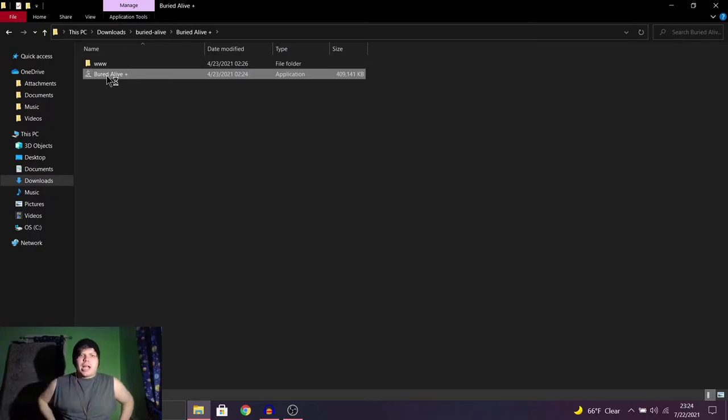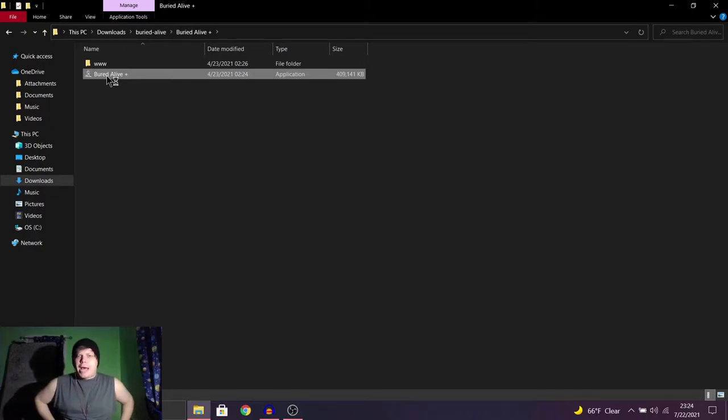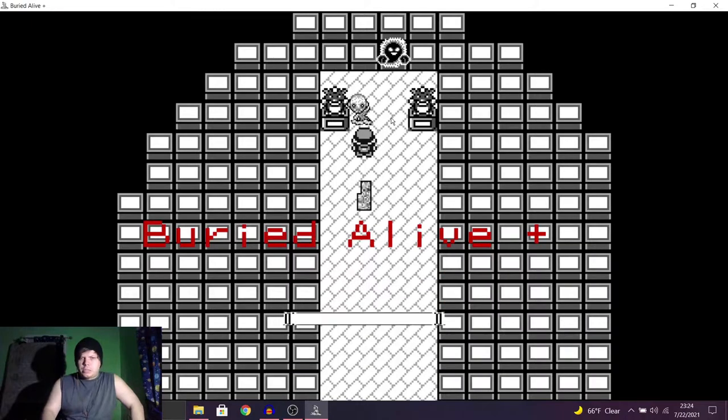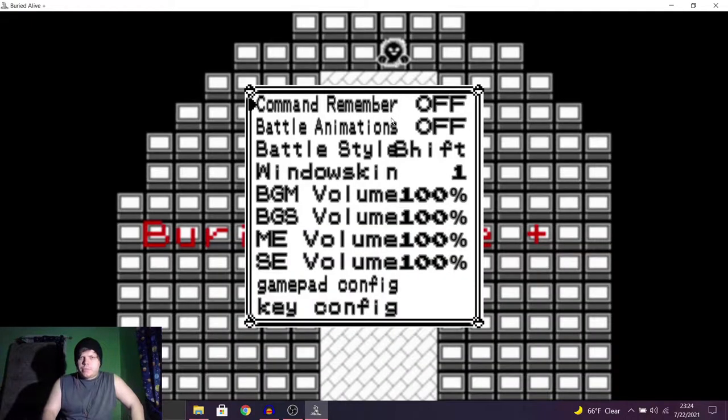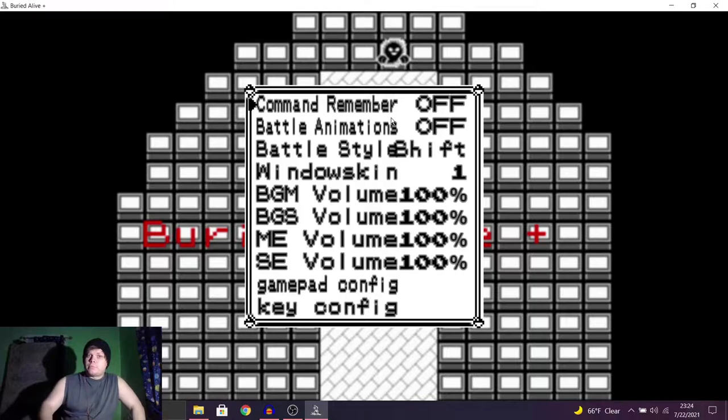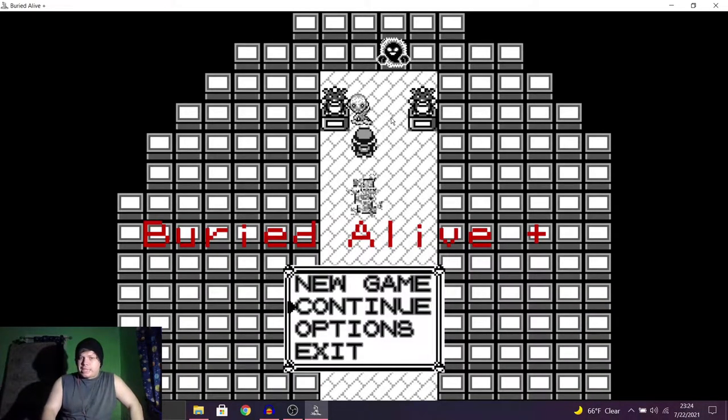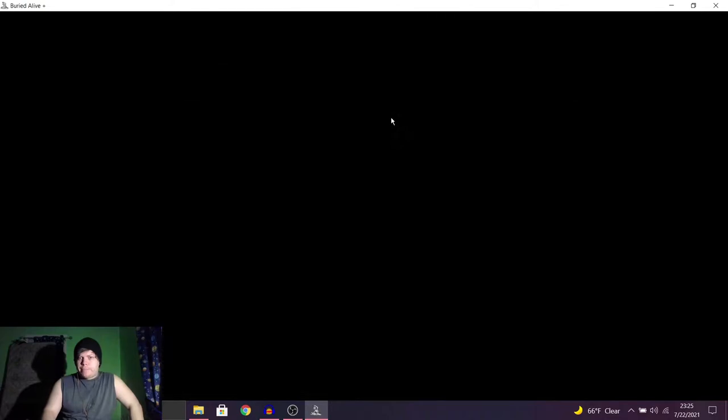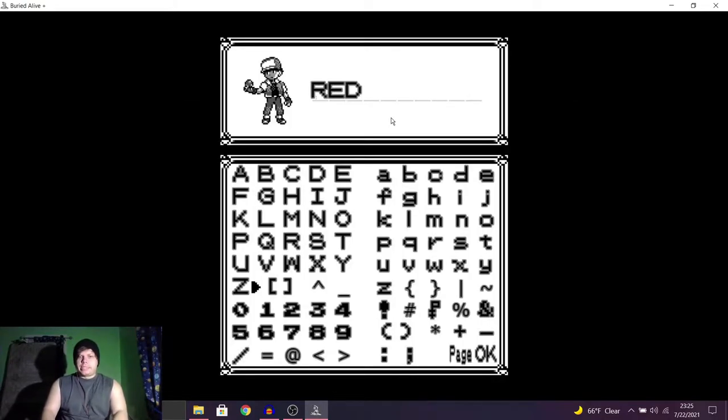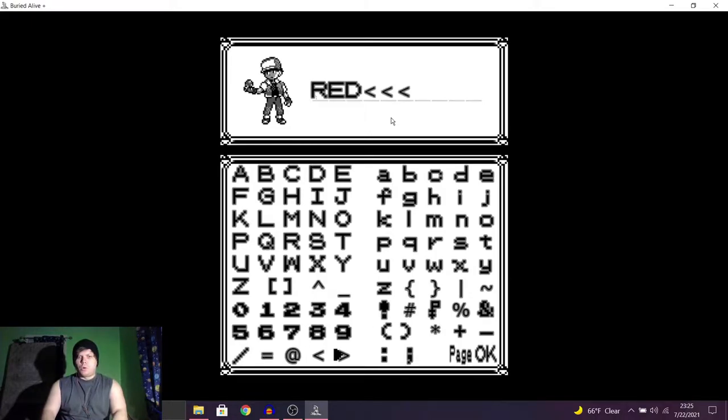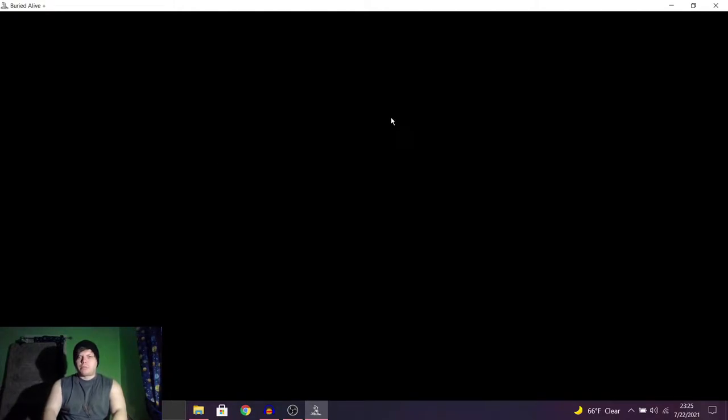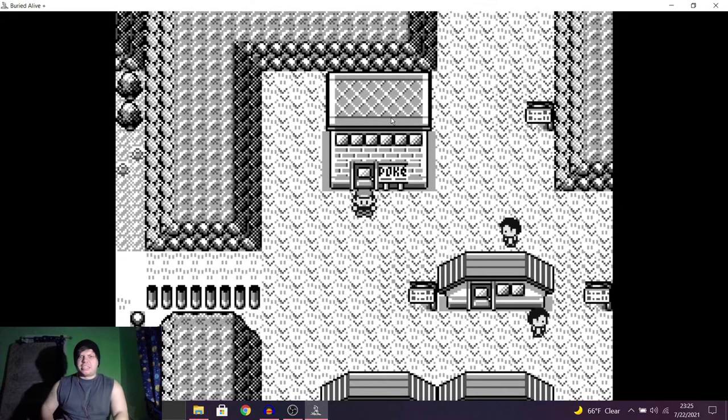I honestly forgot what this one's even about. New game, continue. What are the options? Well, like I said, I haven't played it, so new game. My name is, can I go back? Can I change it? No. Yeah, I can't. At least, not that I know of. I'm probably just hitting the wrong buttons or something. Well, it's Red. It'll stick like that.